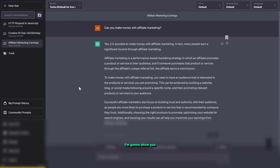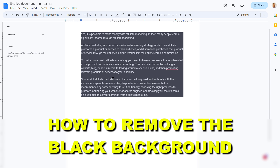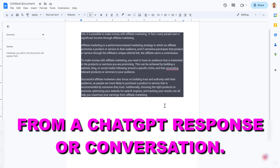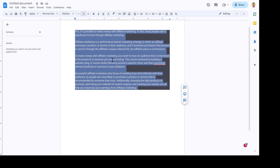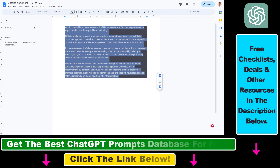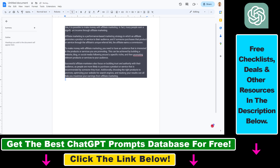In this video tutorial, I'm going to show you how to remove the black background you get when you copy-paste from a ChatGPT response or conversation. As you can see, I have just copy-pasted something from ChatGPT to a text document — it can be Microsoft Word or Google Docs. It always gets this annoying black or dark background, even if you are using ChatGPT in light mode and not in dark mode.